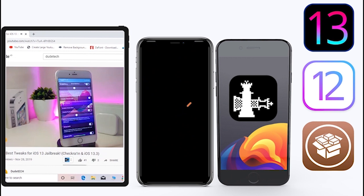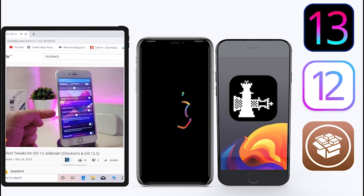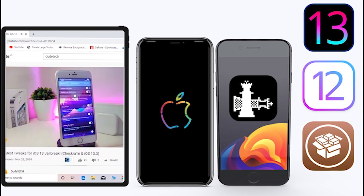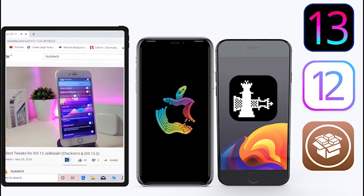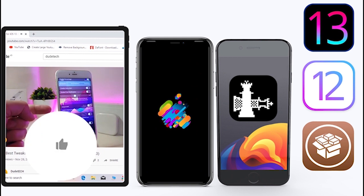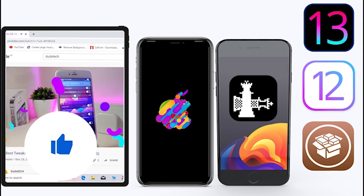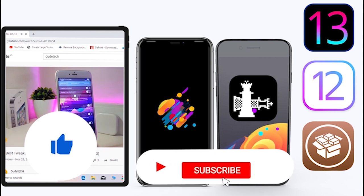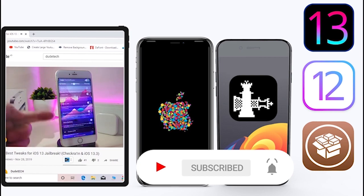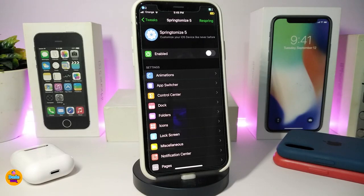What's going on guys, welcome back to the channel — time to talk tweaks. For those who jailbreak their devices on the unc0ver and checkra1n for iOS 13 up to 13.5, these tweaks will be for you. Before I start today's video, let me ask you guys to give the video a big thumbs up and subscribe, and hit that notification bell so you'll be notified whenever I release a new tweaks video.